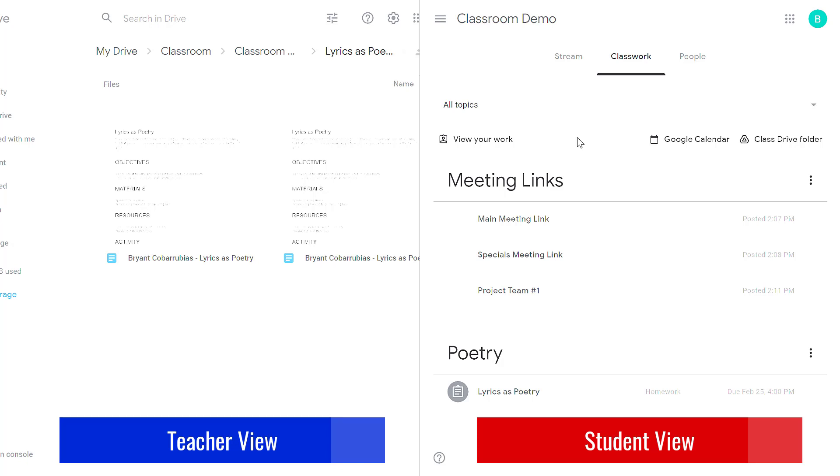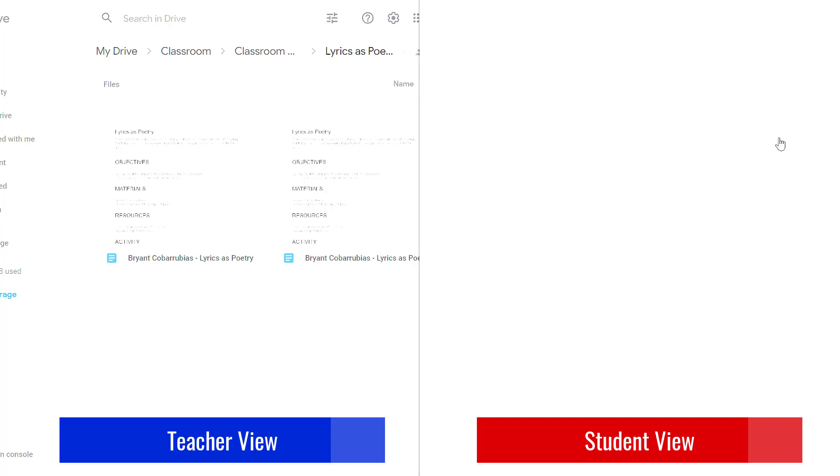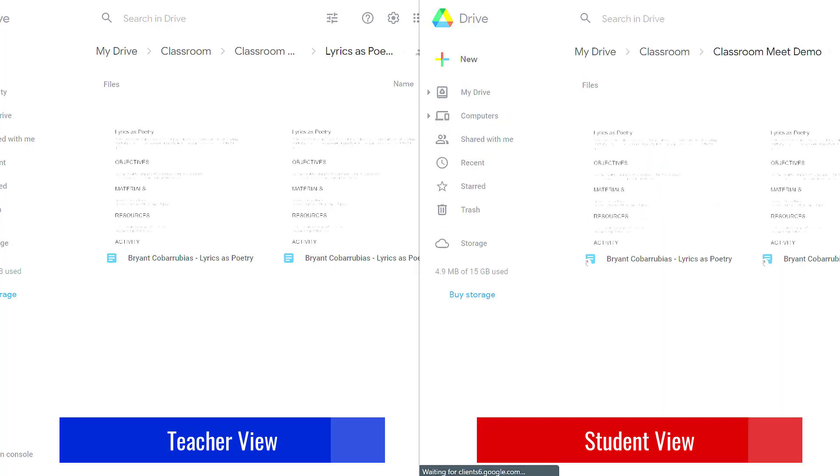And to contrast that with the student side, if I click on the class drive folder I'll see only my files that have been assigned to me. I'm not going to see other students' files and I don't see all the same folders that you see as a teacher.